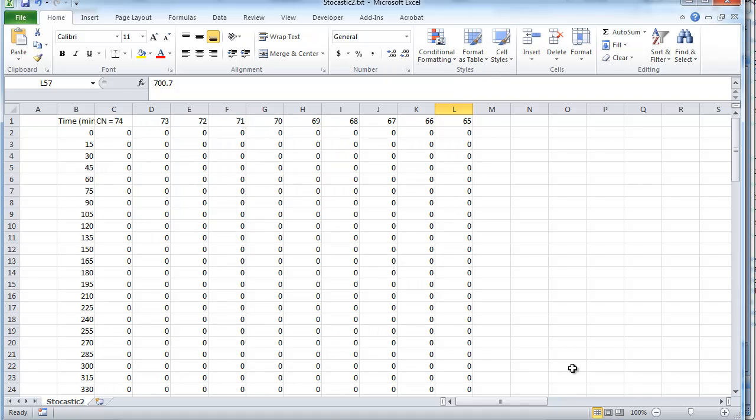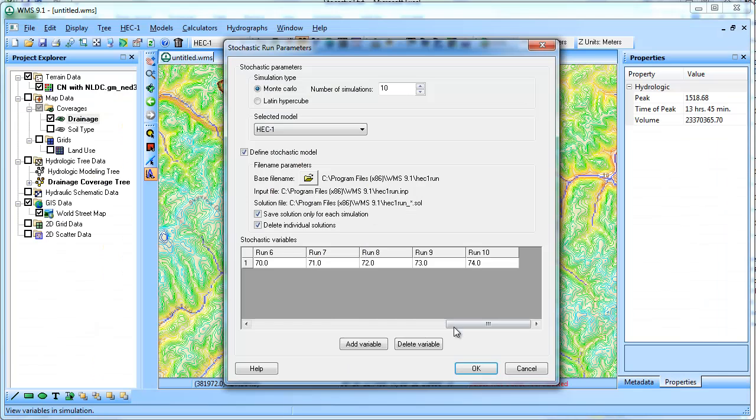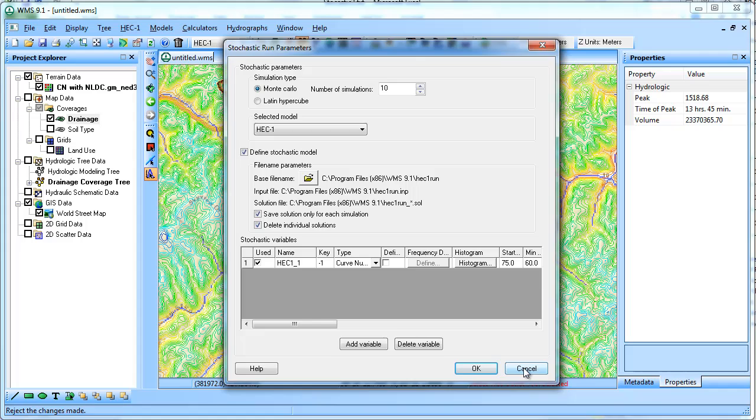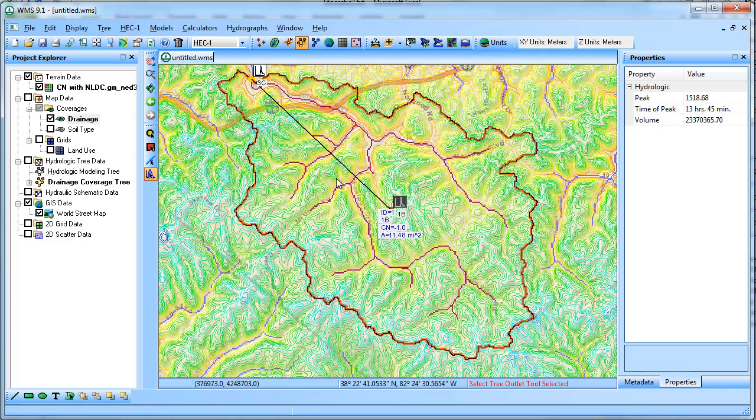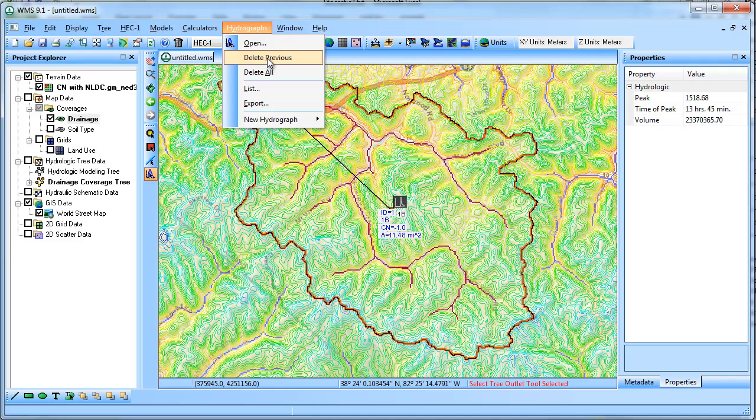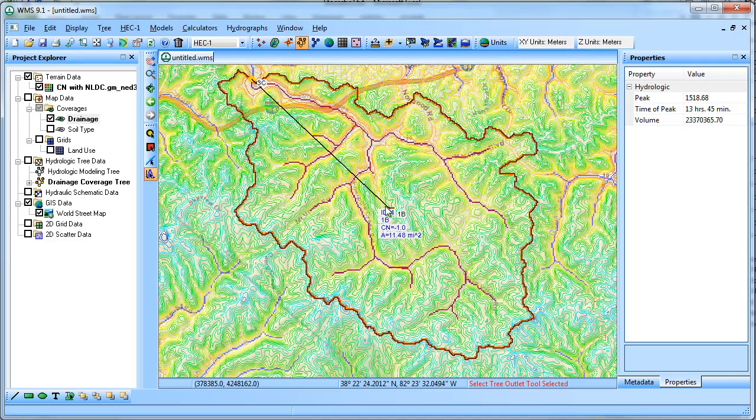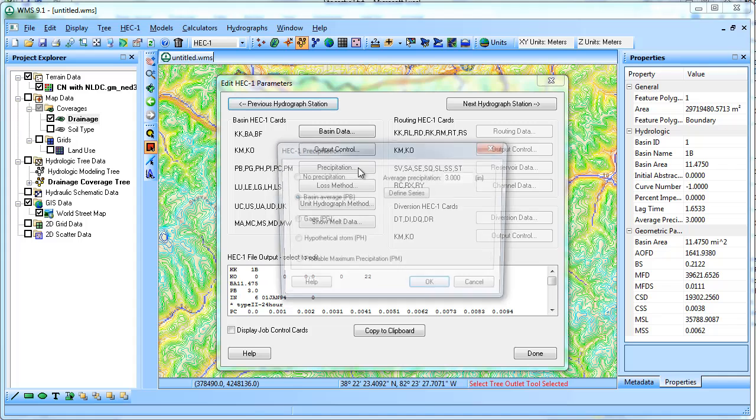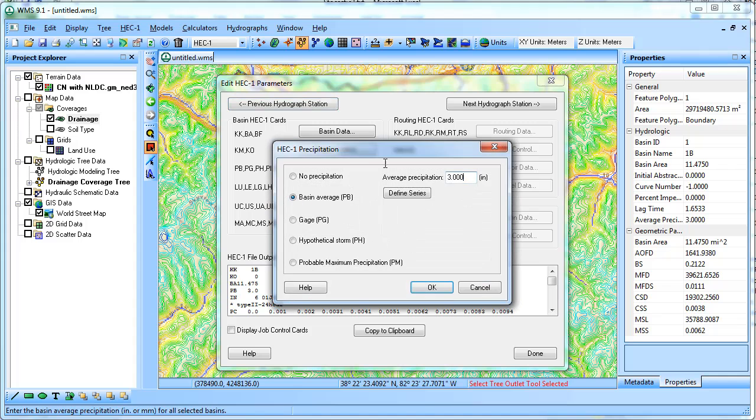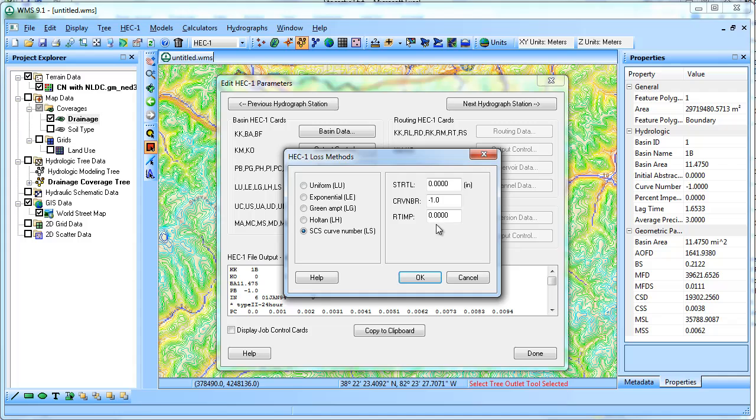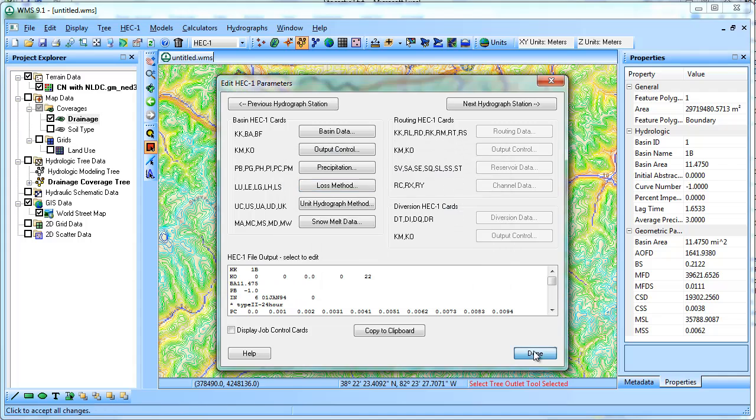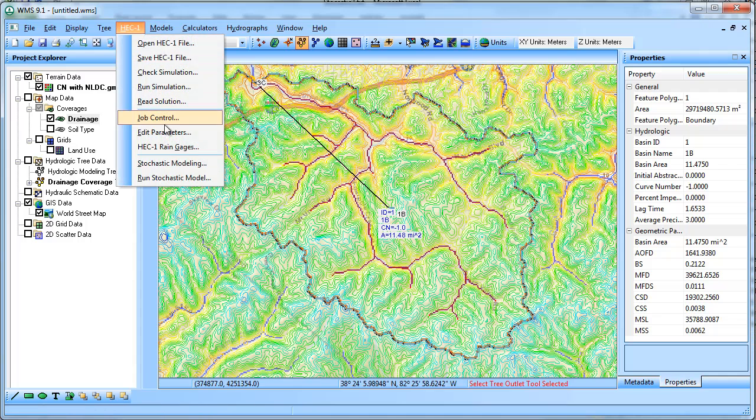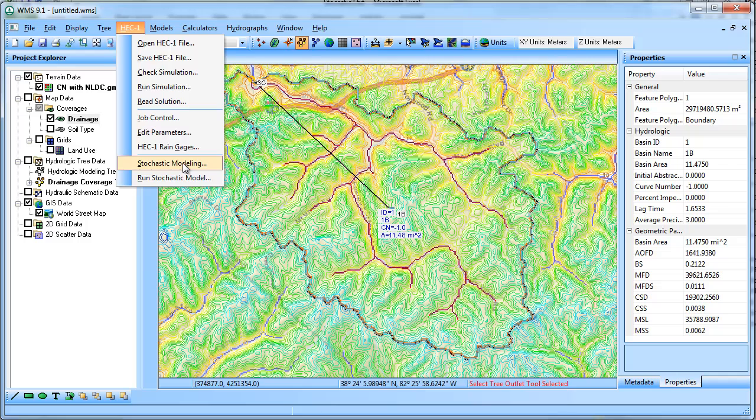So the last thing I'll show just to wrap it up is what happens if you want to have both curve number and precipitation randomly varying. So I'm going to delete my hydrographs, open it up, and put in the negative one flag for both precipitation and curve number. So go back into stochastic modeling.